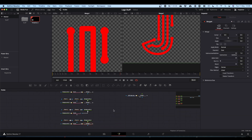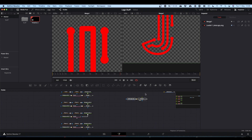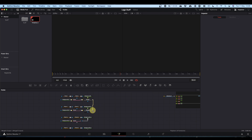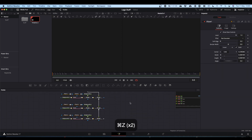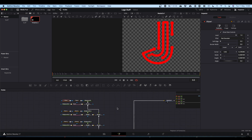So we've got our four elements and we no longer need the reference, so we can delete it. What we're going to do now is merge each of these elements together — from the first merge node onto the next, onto the next, onto the next. If we pipe this into our Media Out we get to see our full logo.